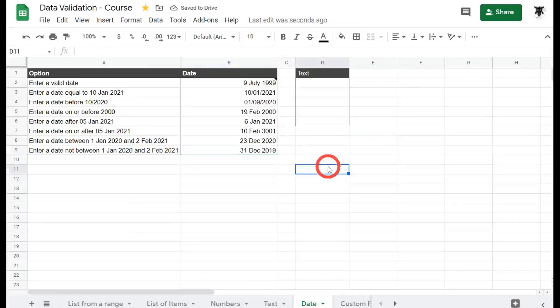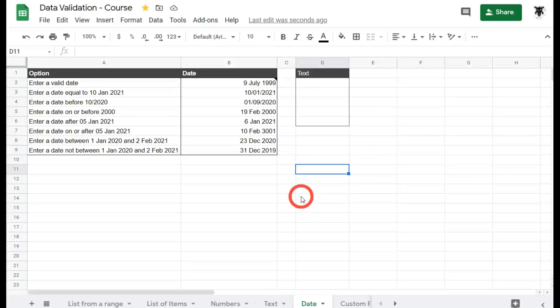Okay, that's all there is for dates with data validation in Google Sheets. In the next tutorial, we are going to start to explore the world of custom formulas with data validation. I'll catch you in the next tutorial.